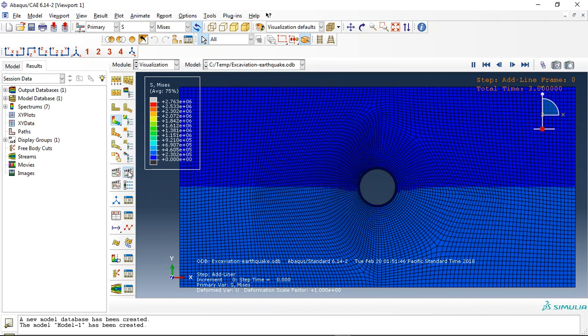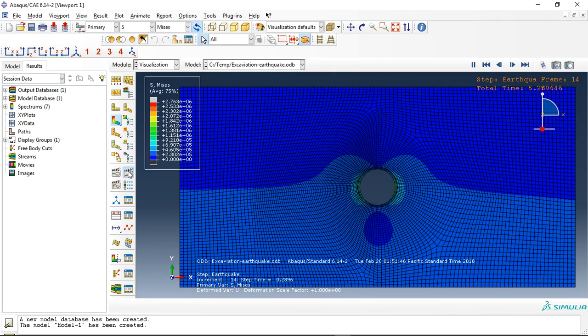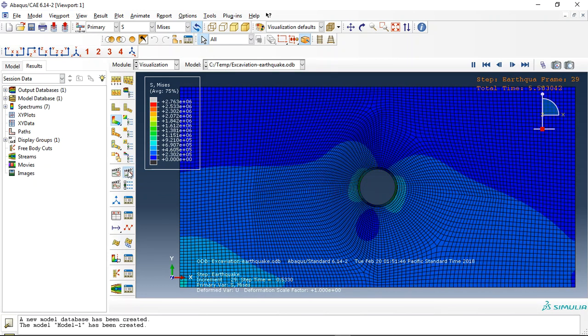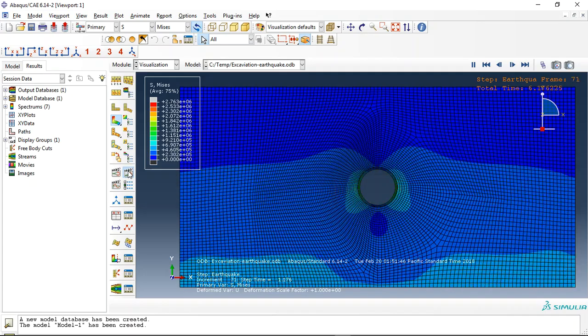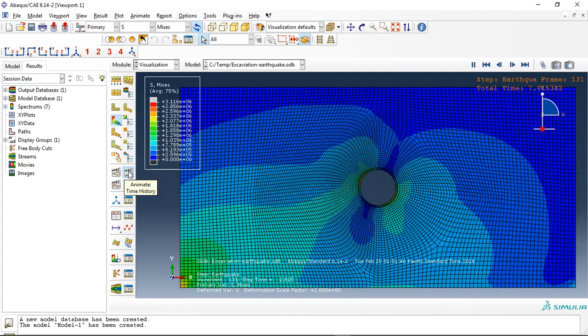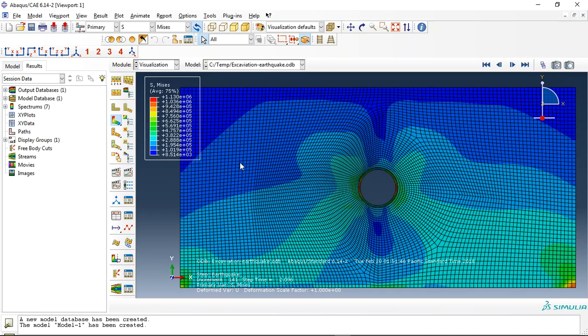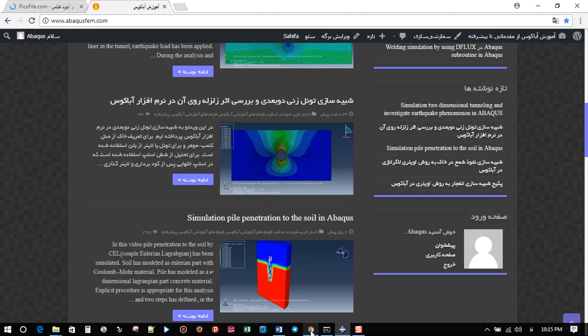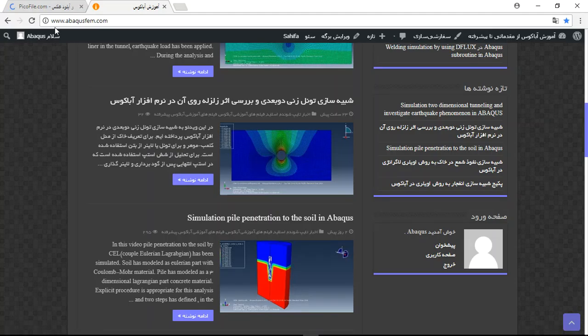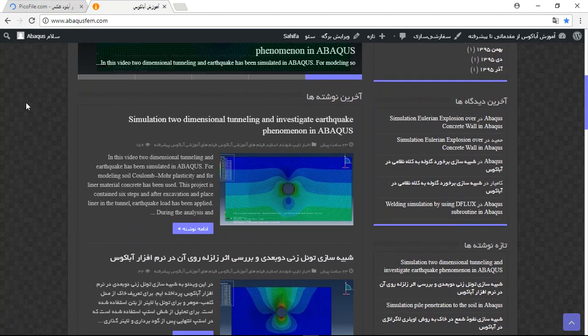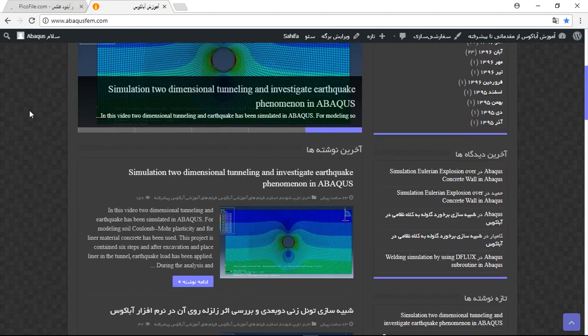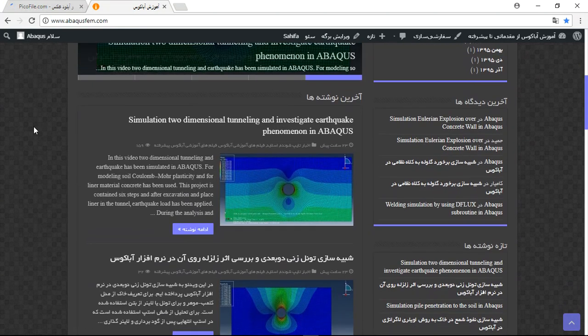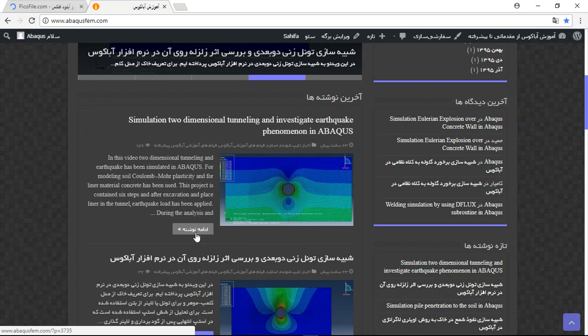And this is the earthquake simulation. So if you need this file, you can come to my site www.abaqusfm.com. You will find some English articles in my site. They are provided for foreign buyers. You can click on them, for instance click...